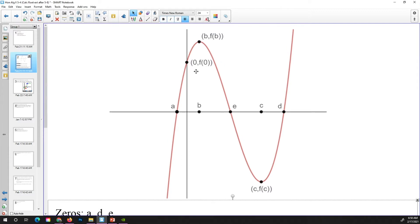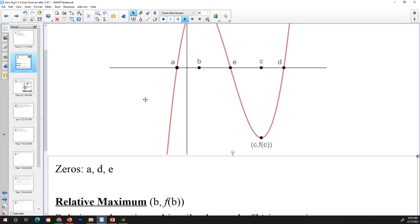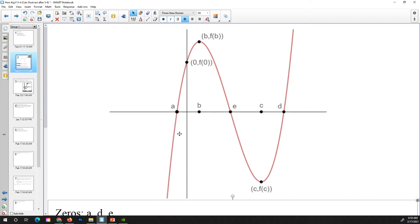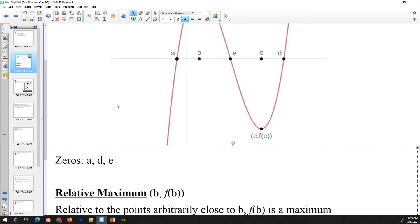This point here is at (0, f(0)), which means I take 0 and plug it into the function — f(0) is the y-coordinate of that point. A couple of new concepts: the concept of a relative maximum. There is no absolute maximum in this function because it continues to go up to the right, so there is no top value. But relative to the points in this general vicinity, this is the highest point — that is a relative maximum.